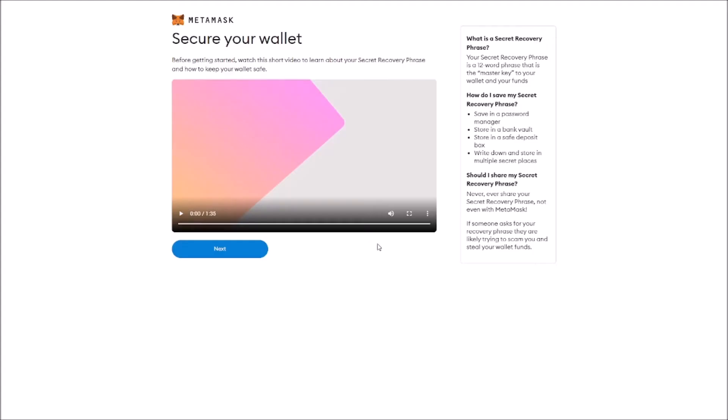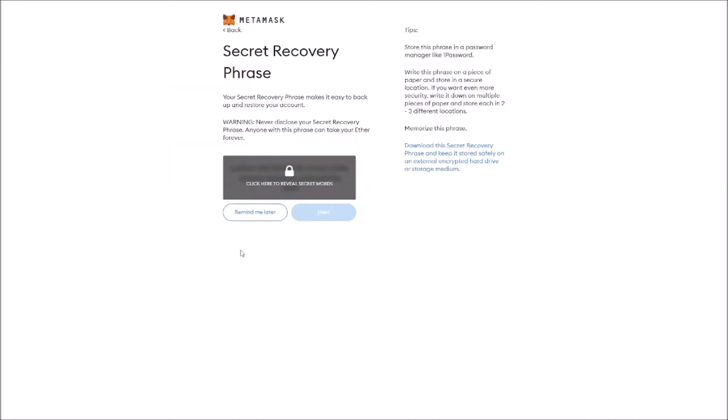It's time to secure our wallet. What is a secret recovery phrase? Your secret recovery phrase is a 12-word phrase that is the master key to your wallet and your funds. Do not, and I repeat, do not share this secret recovery phrase with anybody. Keep it safe. Don't leave it on your desktop.